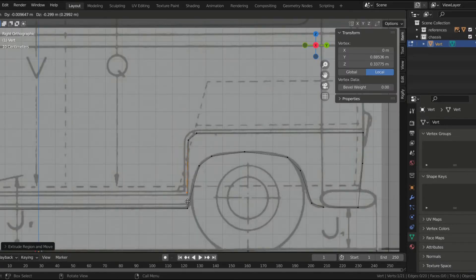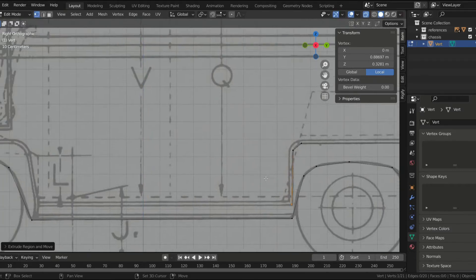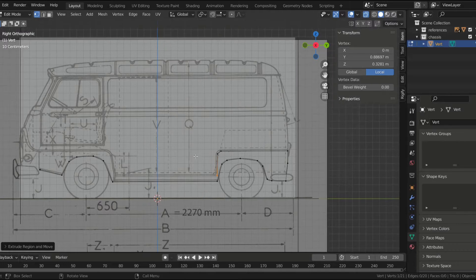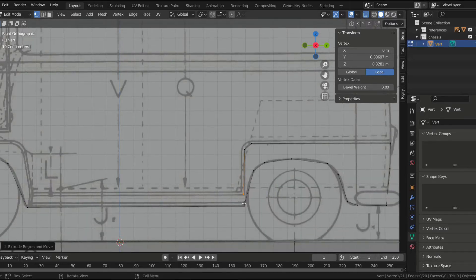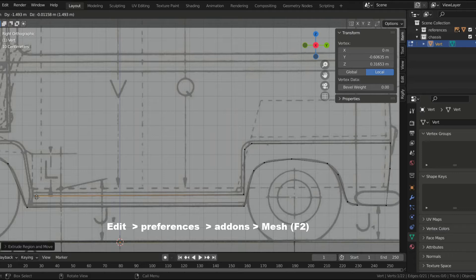Now that I have my references I can start blocking out the shape of the chassis. I added a single vert and then with multiple extrusions I outlined the shape of the car. With the F2 addon, which you can enable in the Edit menu in Preferences, I added faces all over it.